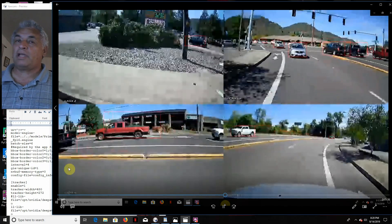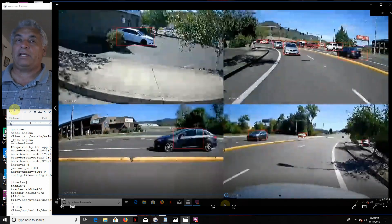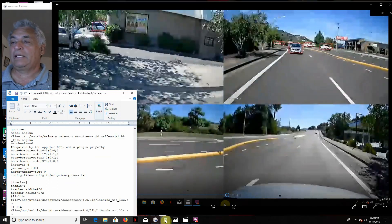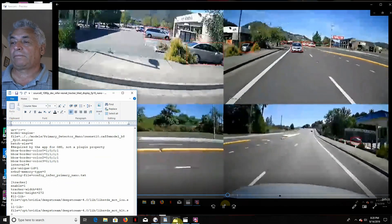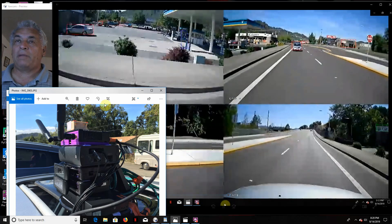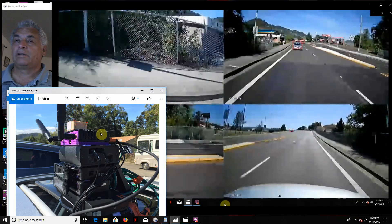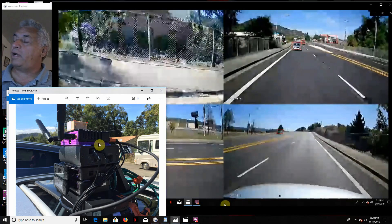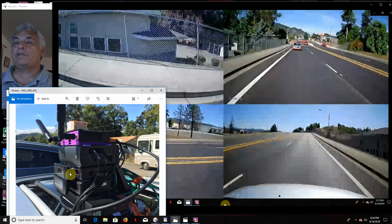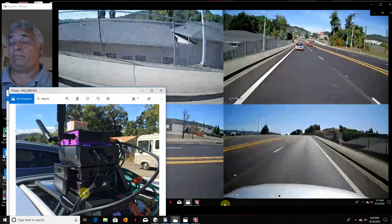This is kind of going to be my final rig right here. I'm going to have this with four IP cameras. I wish I could use four webcams because they're the best, but the Nano will only run two.